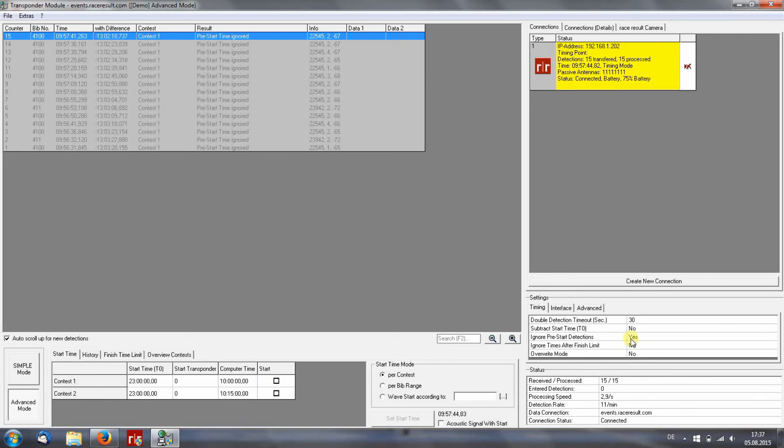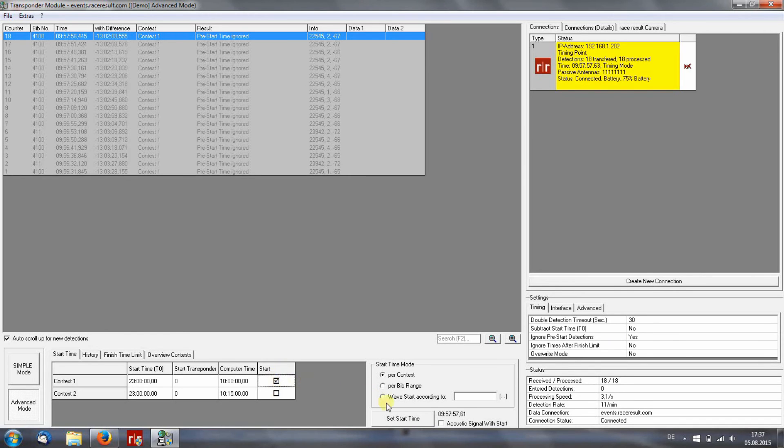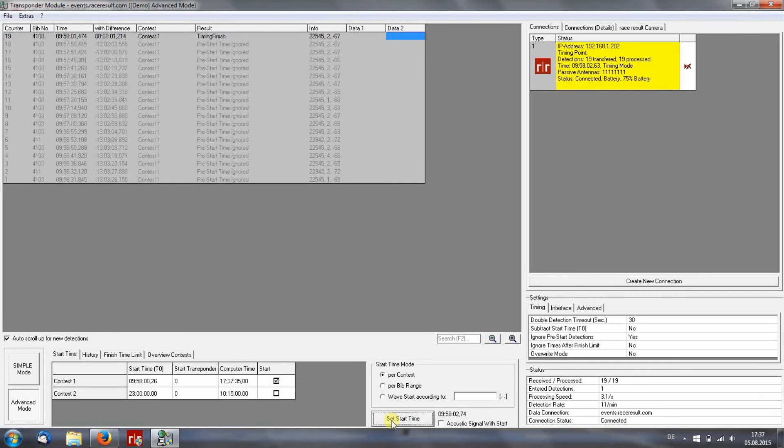But if I want to start the race, I have to click here and set start time. Now, the first contest will start and the participants will be detected.